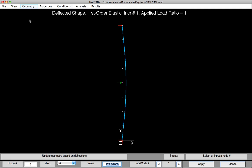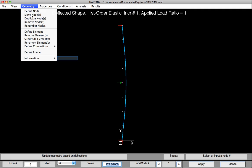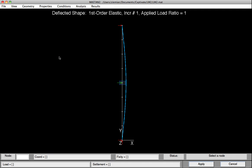But we can confirm this by going under Geometry, Information, Node, and then clicking on the node of interest here, which was halfway up. Looking at the screen down at the bottom there, we can see that for Node 6, the X coordinate is now 0.1728. It was originally 0, so it's been shifted over by that initial amount.